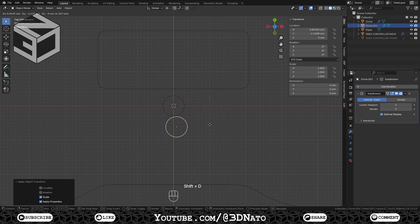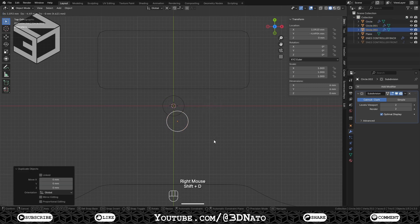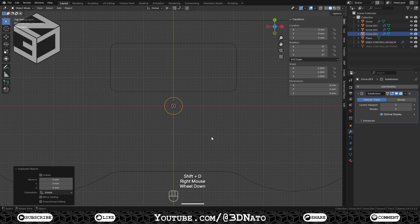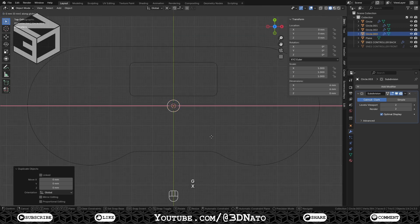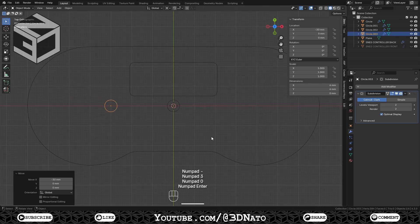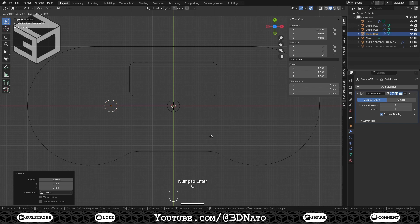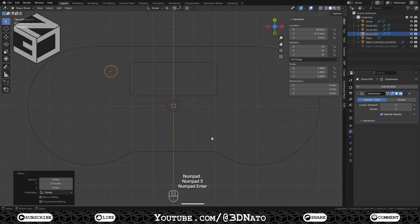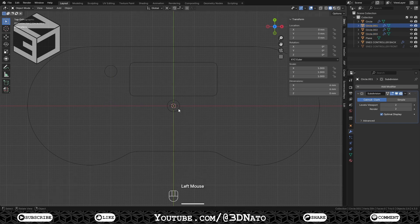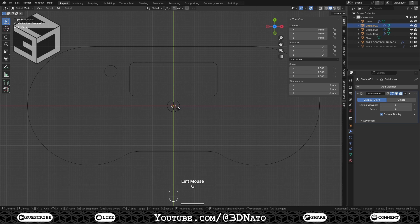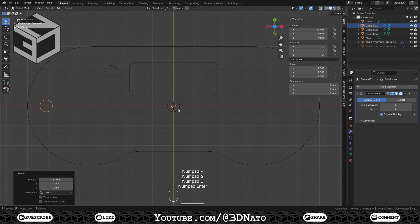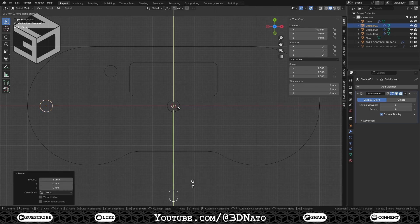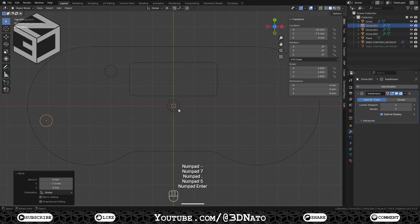Press Shift plus D and make 3 copies of this circle. Select one circle. Press G, X, minus 30 and Enter. Then G, Y, 17.5 and Enter. Select another circle. Press G, X, minus 61 and Enter. Then G, Y, minus 7.5 and Enter.